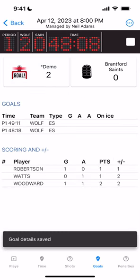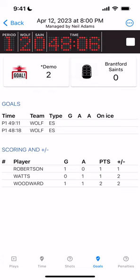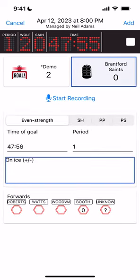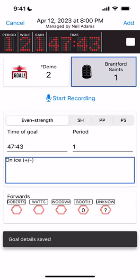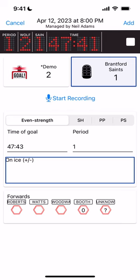Let's add another goal for us — this one unassisted — and click Add. Our score is updated. Now if the other team scores, we also have to enter a goal for them so the score is accurate. We're going to click the black Goal button for the Brantford Saints. The time of goal is automatically set, and since we're not tracking on ice, we just hit Add. Let's add another goal for them and click Add.